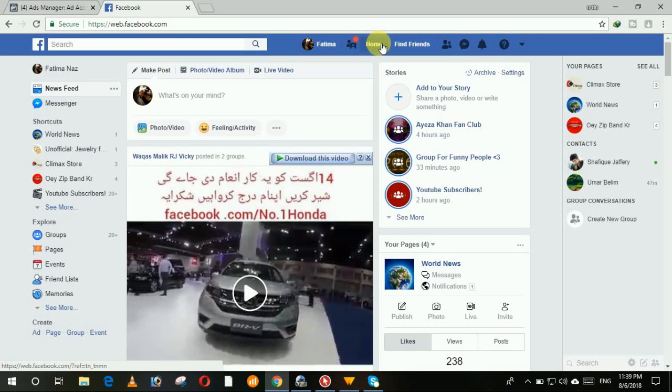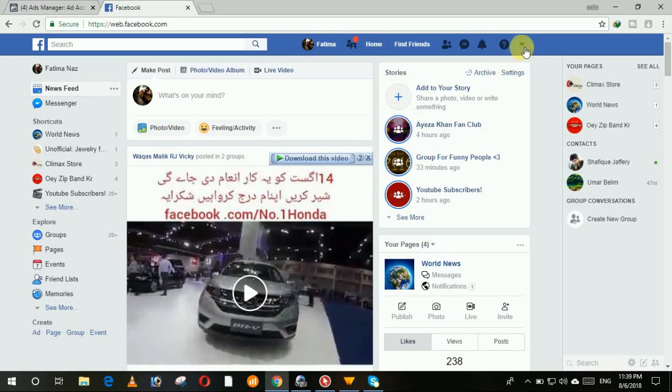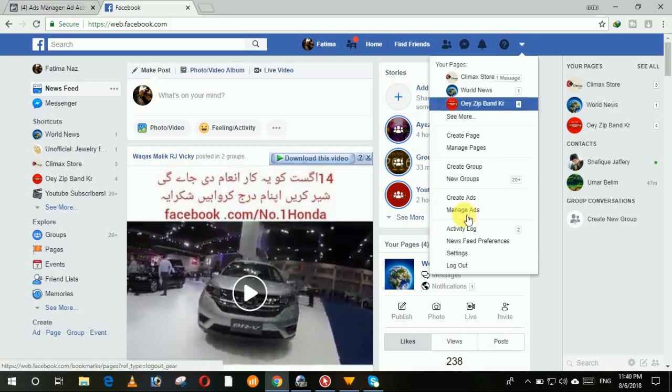Now we move towards the video. This is the main page of Facebook. You can see the arrow at this point from which we click for the logout.